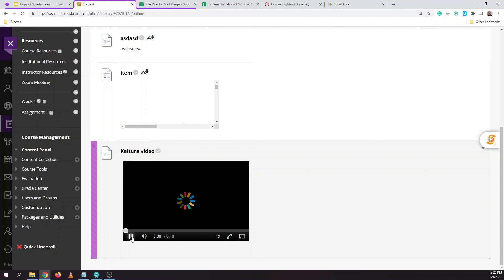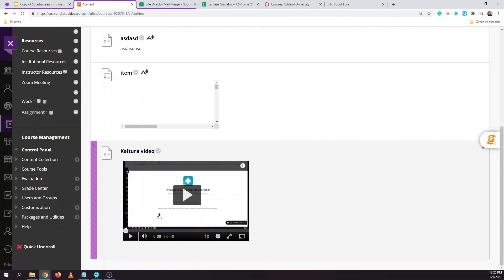And that concludes how to both record and post a video using Kaltura to Blackboard.